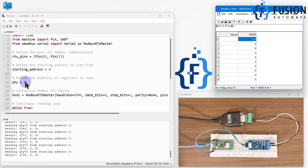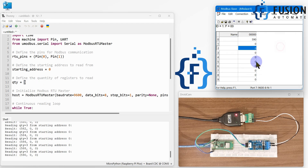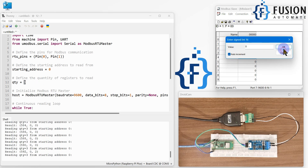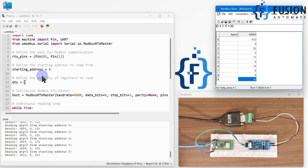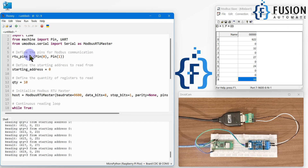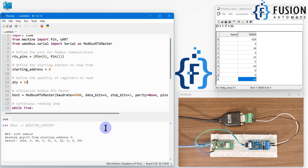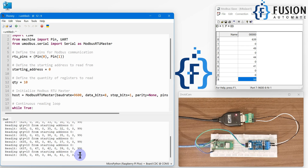If you want to read more registers, you can increase the quantity. Let me auto-increment a couple more registers and set one value to 99. Now changing the quantity from 3 to 10 and running the code again, you can see we are reading nine values and the last value is 99. This is how you can read data from any Modbus slave device with the Raspberry Pi Pico W.